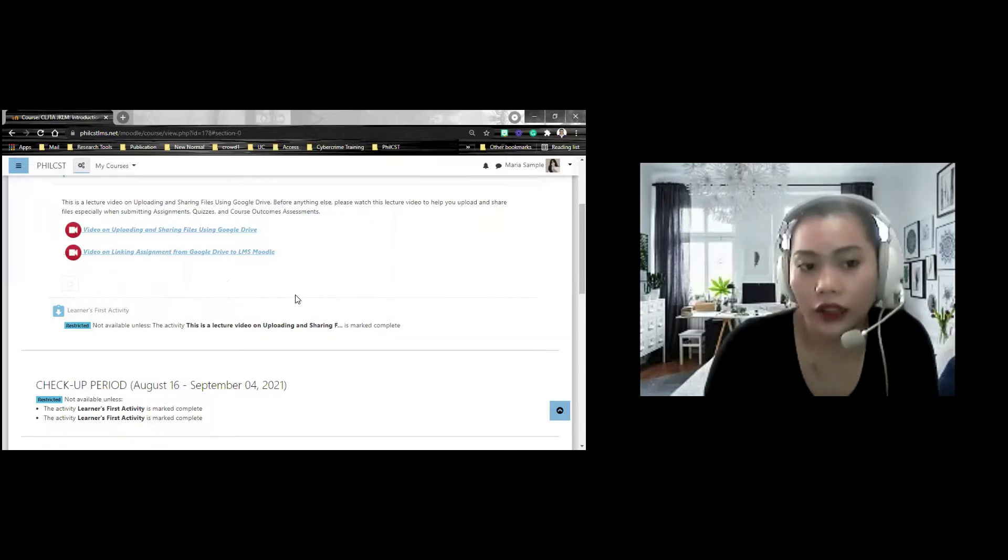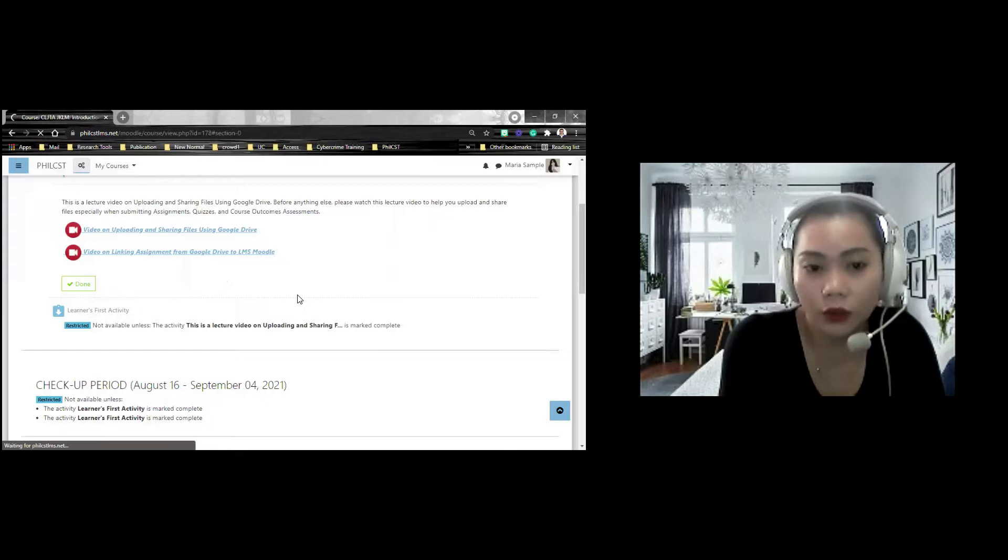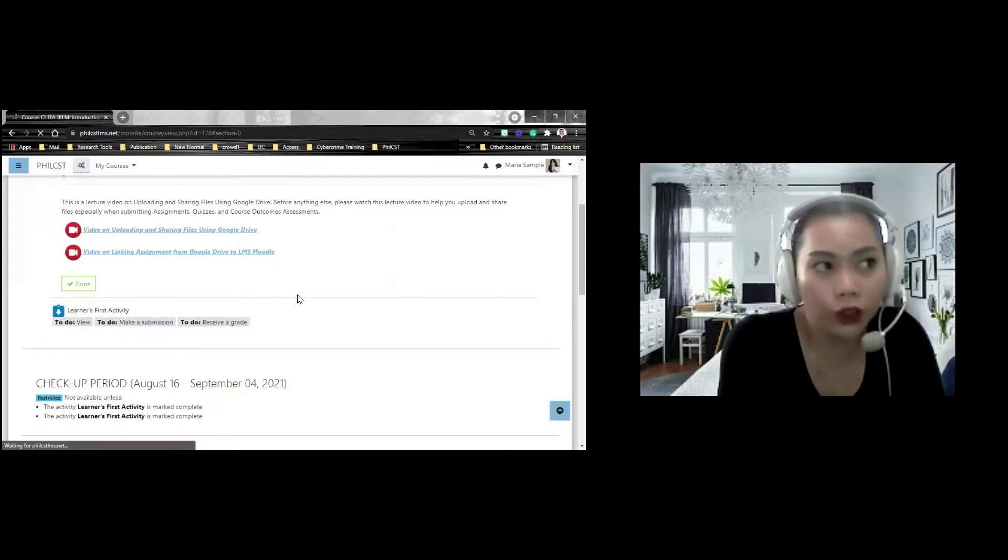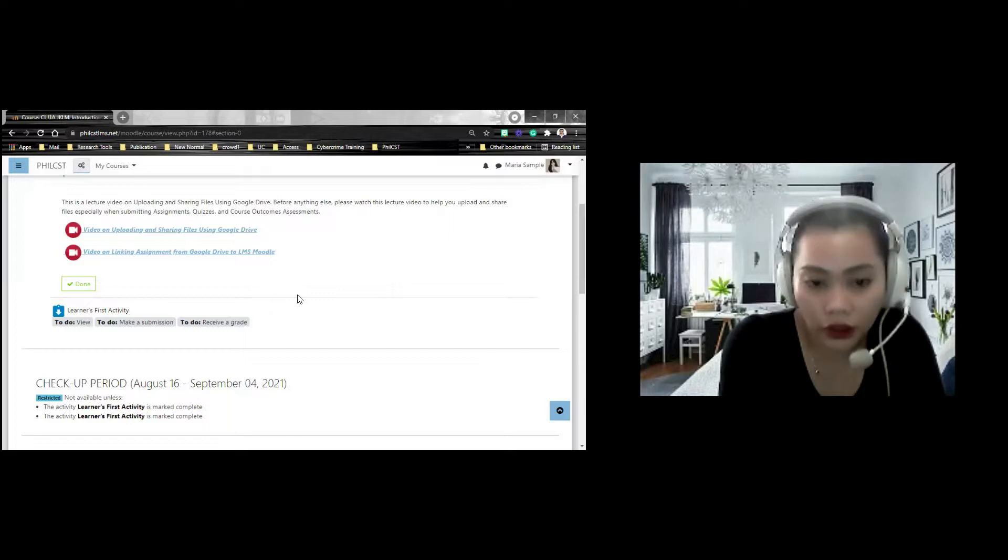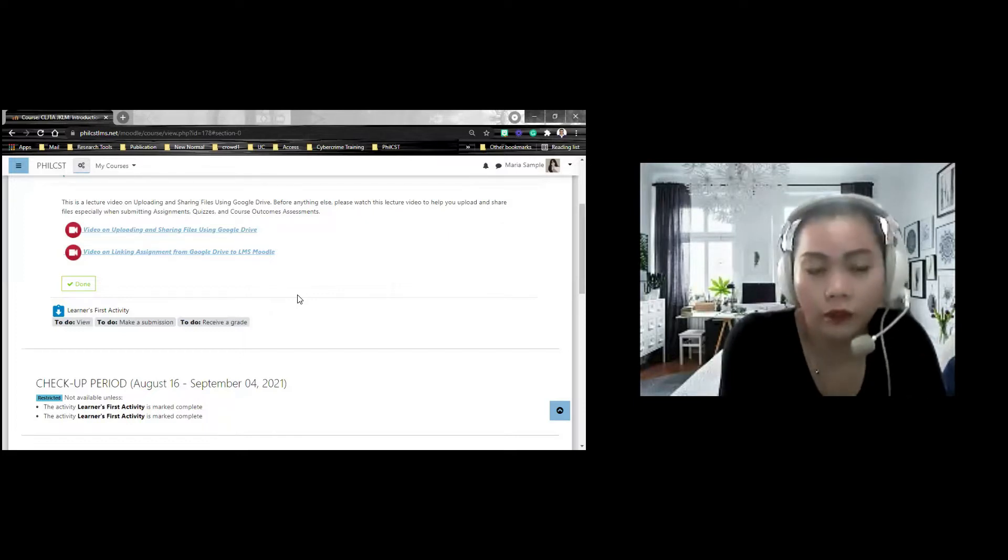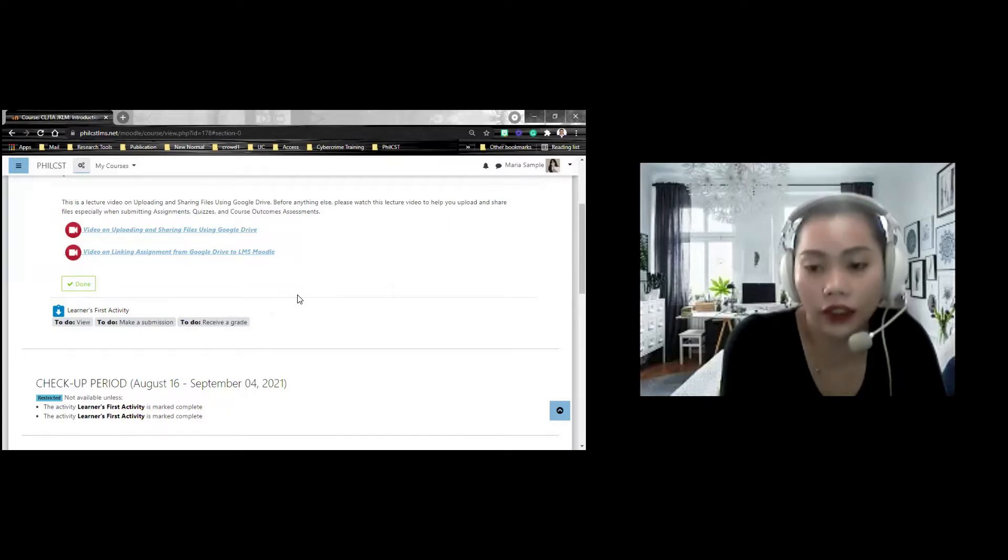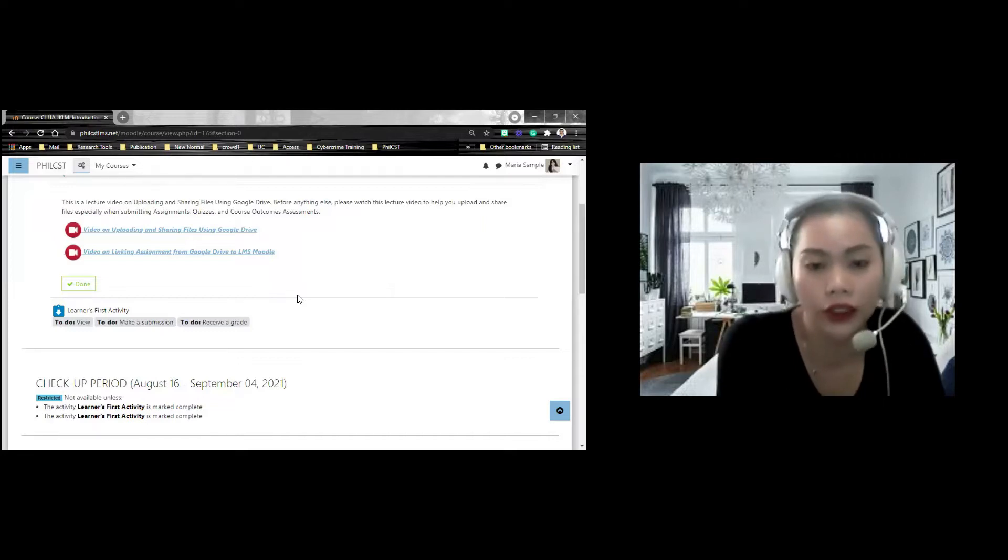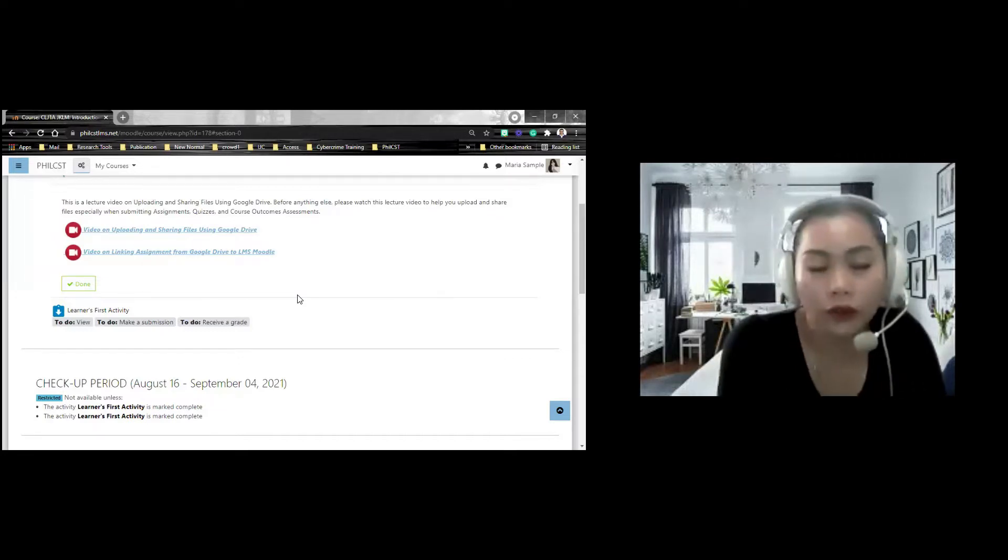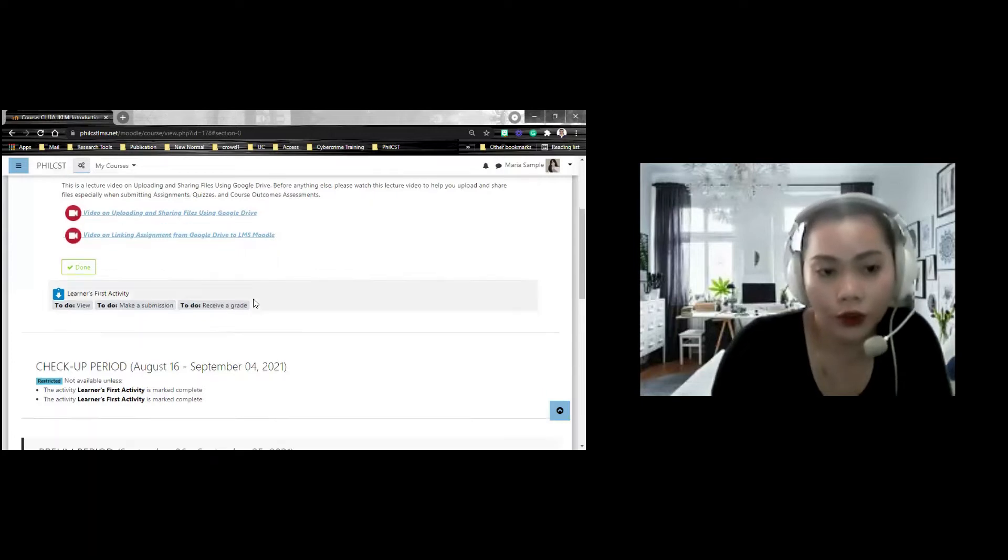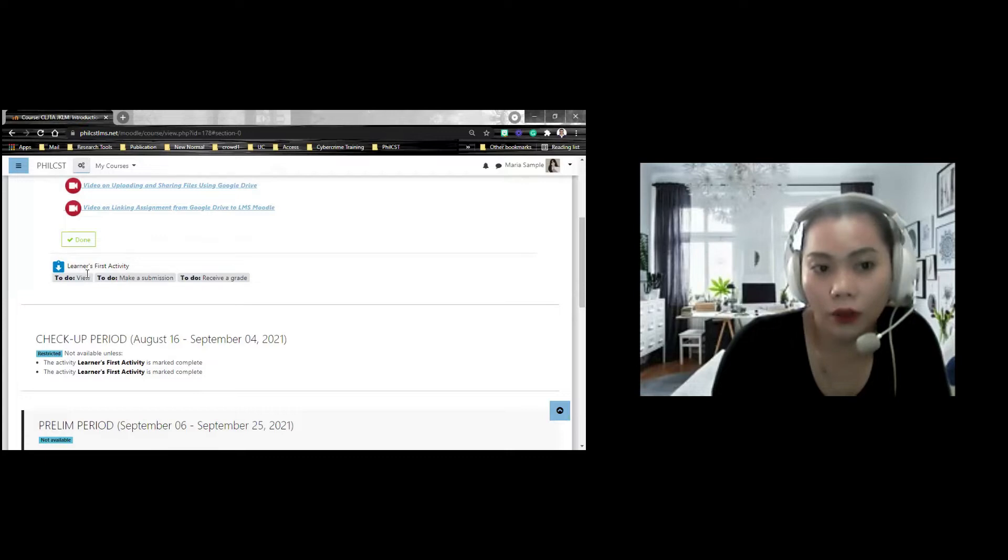Ang tawag dito, activity completion. Ito yung sinasabi ko sa inyo na activity completion. the activity completion may either be, it can be manually checked. Pwede kayong mag-check manually. Depende sa facilitator ninyo. For example, may ginawa kayo, nakompleto nyo yung pinapagawa ng facilitator ninyo, automatic mag-check siya. if you notice, nag-mark siya as done and then lumabas yung to-do ng learner's activity.